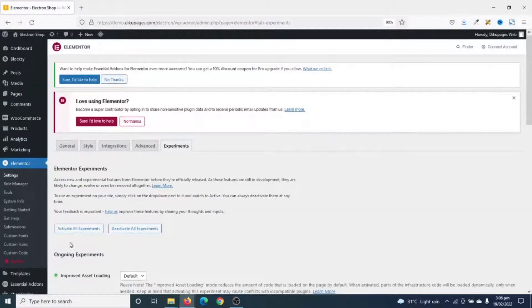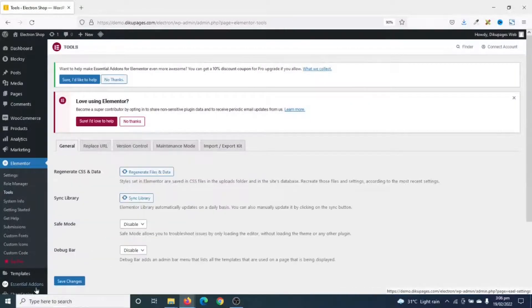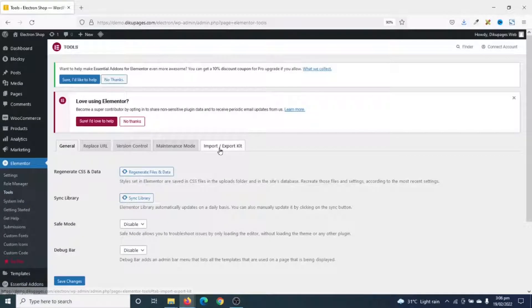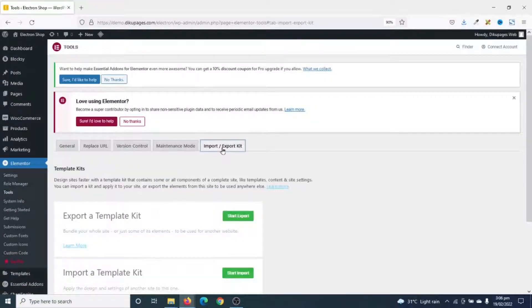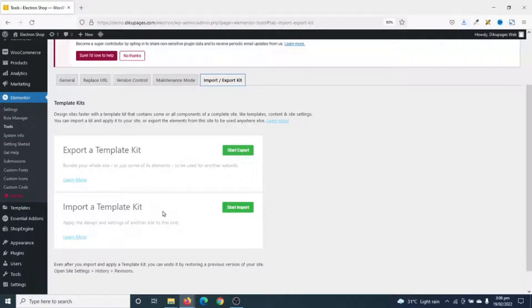Next, I go over to Tools. Then I click on Import slash Export Kit. In here, I have two options. That is Export a Template Kit and Import a Template Kit. For this tutorial, we are going to look at how to export a template kit.